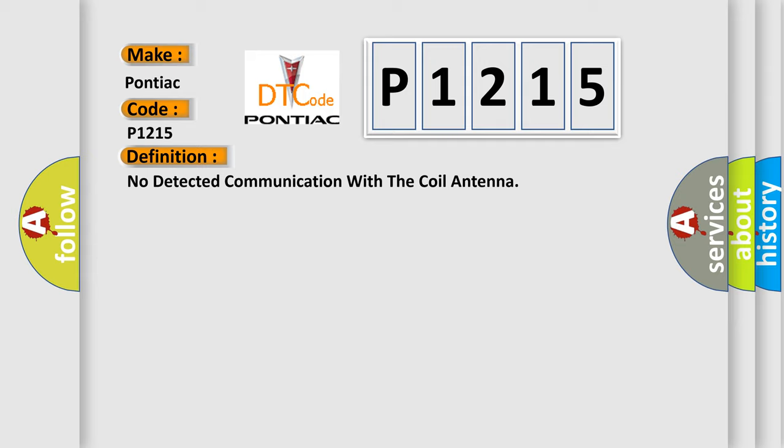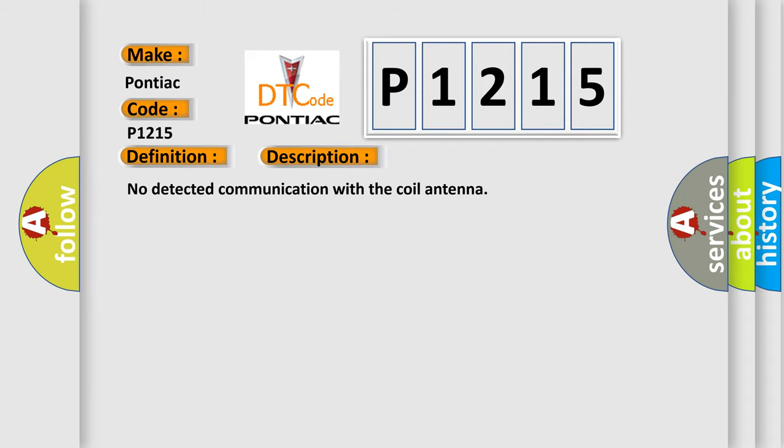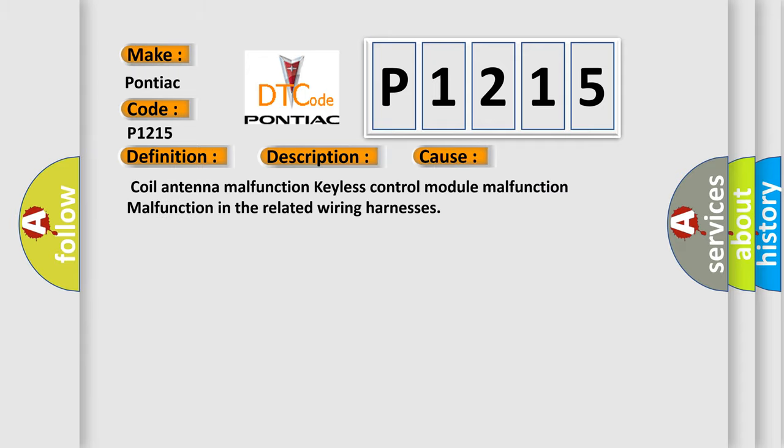And now this is a short description of this DTC code. No detected communication with the coil antenna. This diagnostic error occurs most often in these cases: